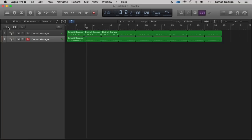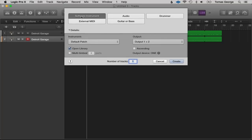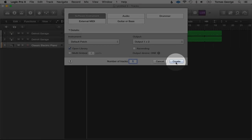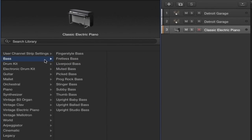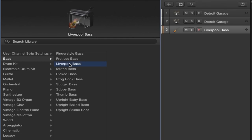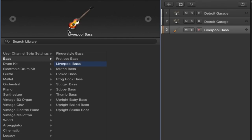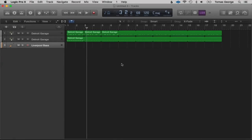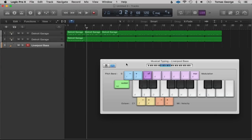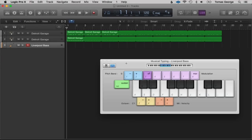Now we can go through and add all the different instruments as well. I'm going to quickly put on the bass. New Track > Software Instruments > Create. Let's go through and find Bass and try Liverpool Bass — I presume this is a kind of Beatles sounding bass, and the picture actually looks very similar to Paul McCartney's bass.